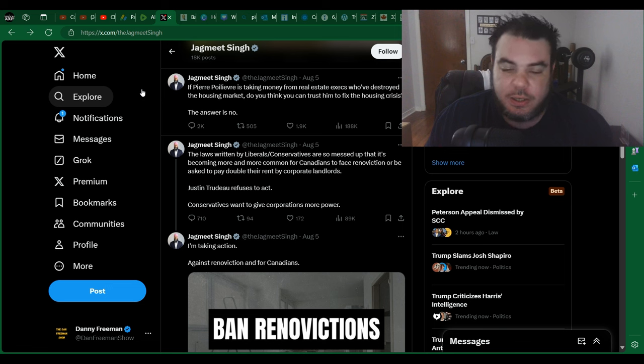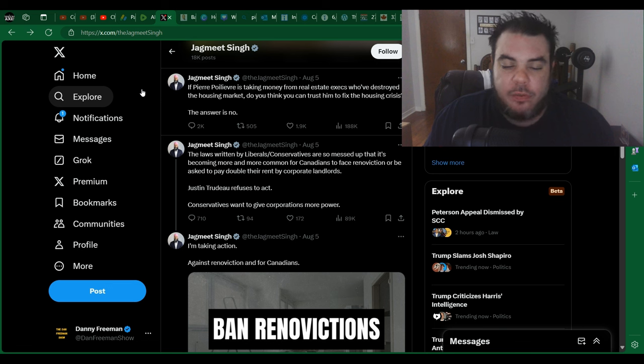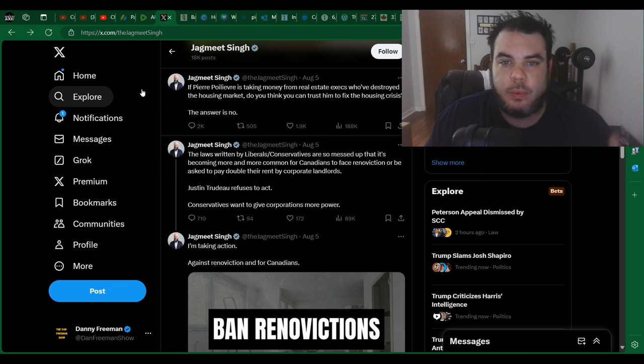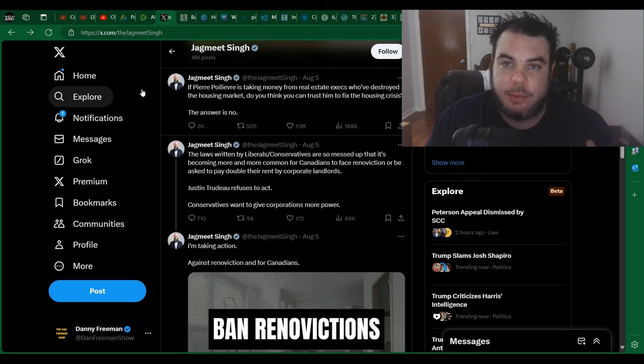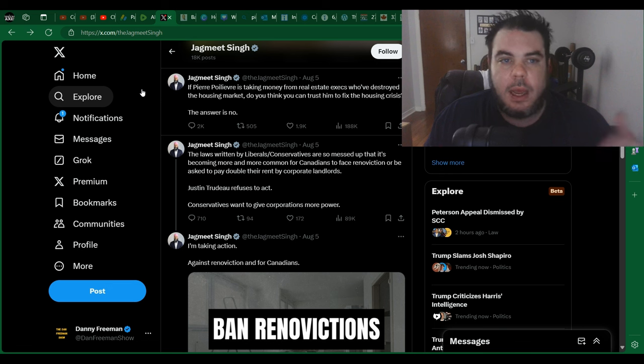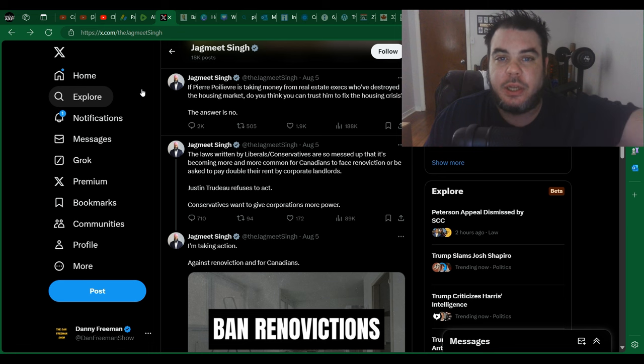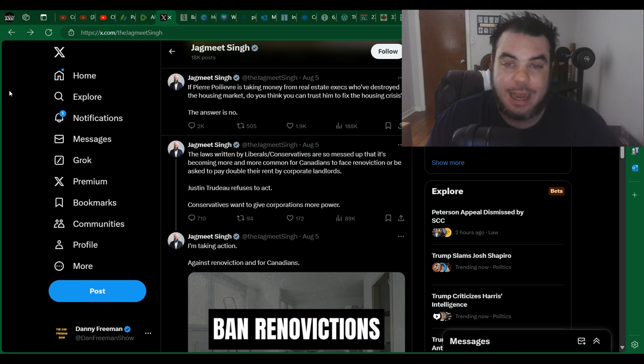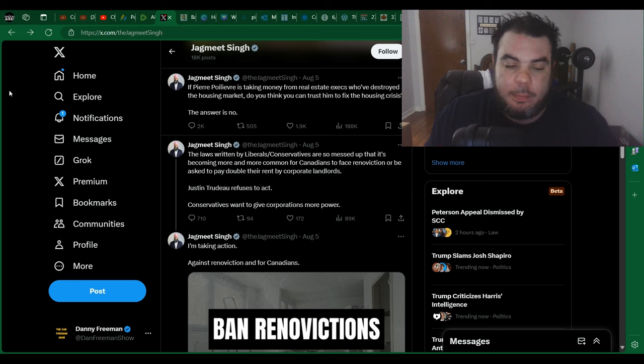Now I don't know if Pierre Poilievre is actually taking money from real estate executives, but we all know that politicians do take money from corporations and high-end executives, which I don't like. I'm not a fan of that. And if that is true, then Jagmeet Singh has a point there.